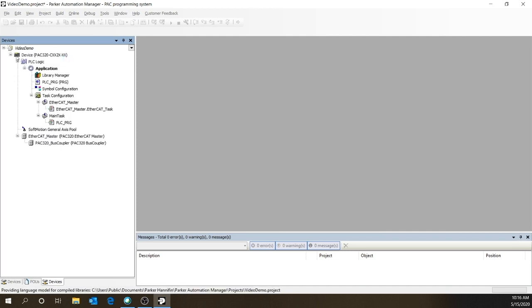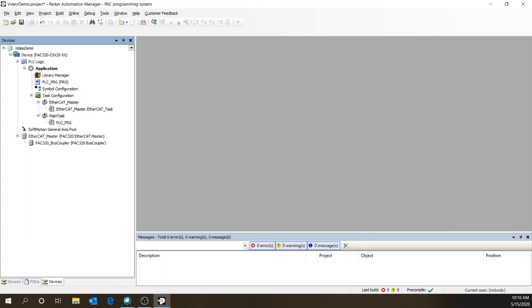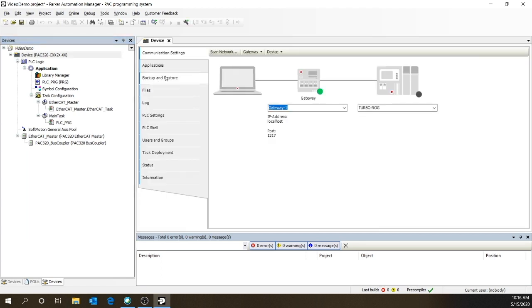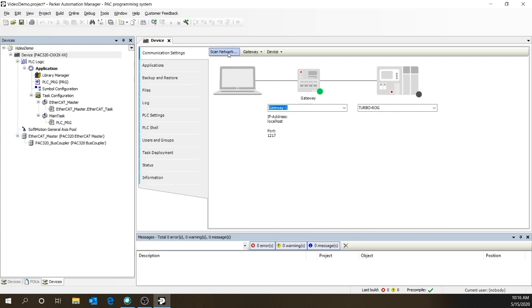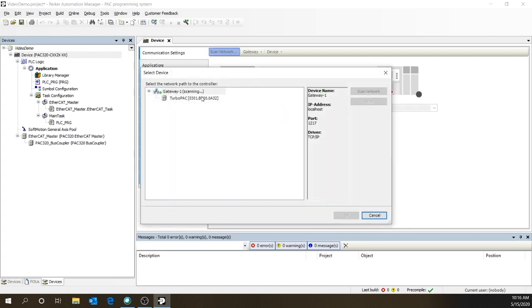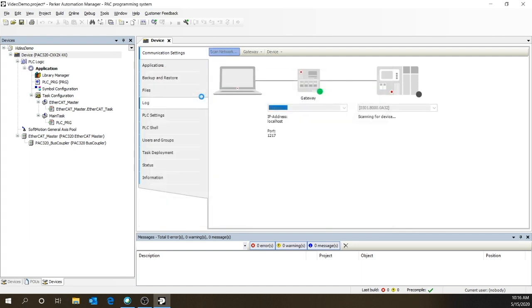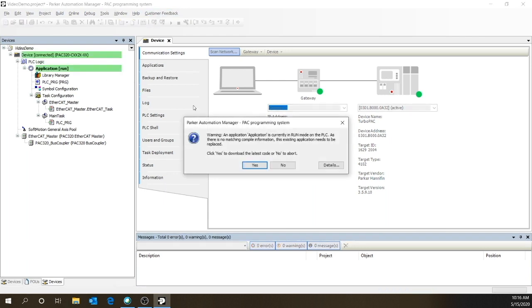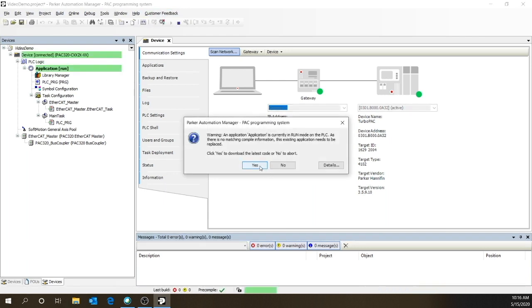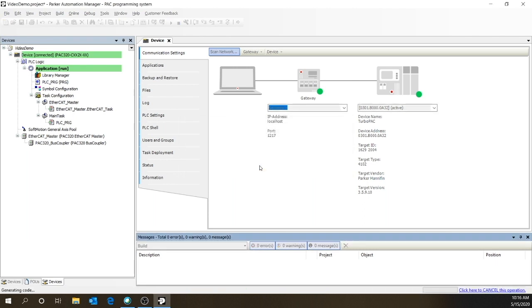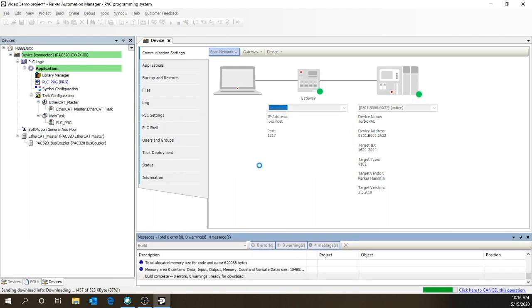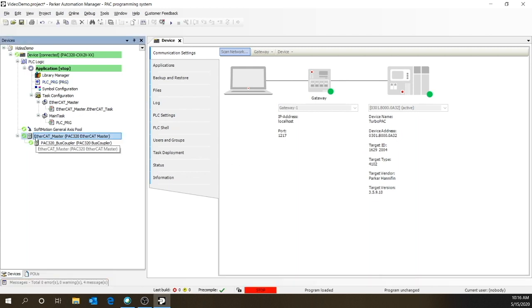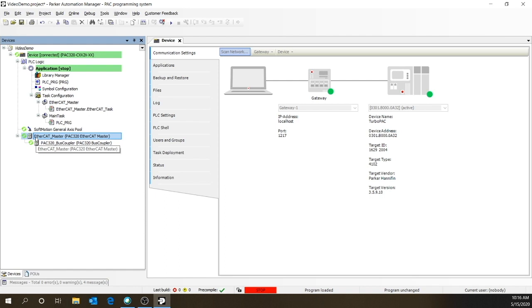We're going to click on device and have it look on the network for our controller. So let's click scan network. You should find it. Click on it and we're connected. Now let's go online. Select the EtherCAT master and we'll have it go out there and look and see what modules and axes have been added to it. So you right click, scan for devices.